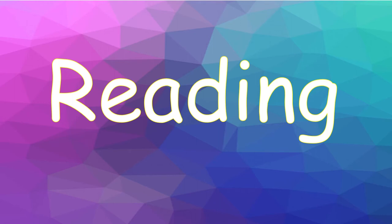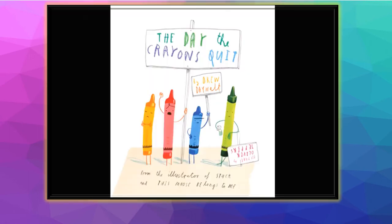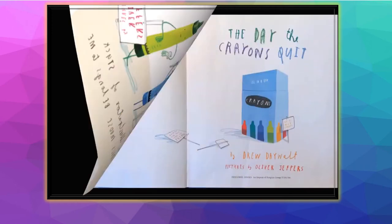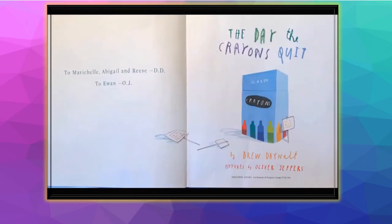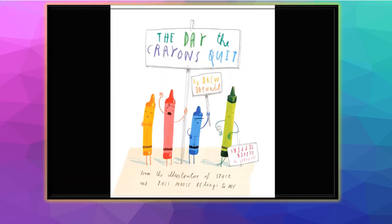Welcome to Reading. This week we'll focus on main or central idea and details. The Day the Crayons Quit by Drew Daywalt. Pictures by Oliver Jeffers.